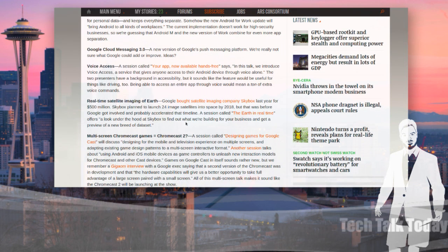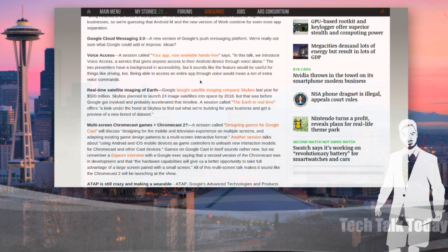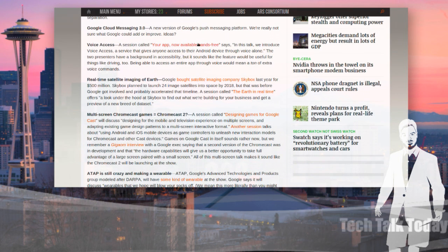Voice Access is supposed to be a brand new big feature — your app now available hands-free, full control. They'll introduce Voice Access, a service that gives anyone access to their Android device through voice alone. No more touch. Also, real-time satellite imaging of Earth — some people suspect because Google bought satellite imaging company Skybox last year for $500 million that they may be showing Google Earth in real time. There's a session called 'The Earth in Real Time,' a look under the hood at Skybox.